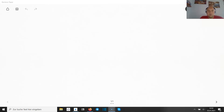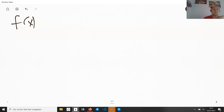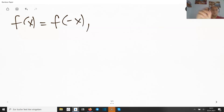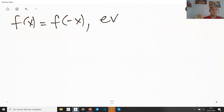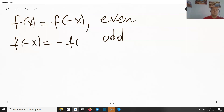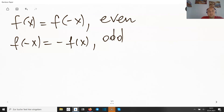Hello friends and welcome to my channel. Today I would like to show you that every function can be written as the sum of an even and an odd part. You may remember that an even function is defined by the property that f(x) equals f(−x) for every x in the domain, meaning the function is symmetric about the y-axis. An odd function satisfies f(−x) equals minus f(x).